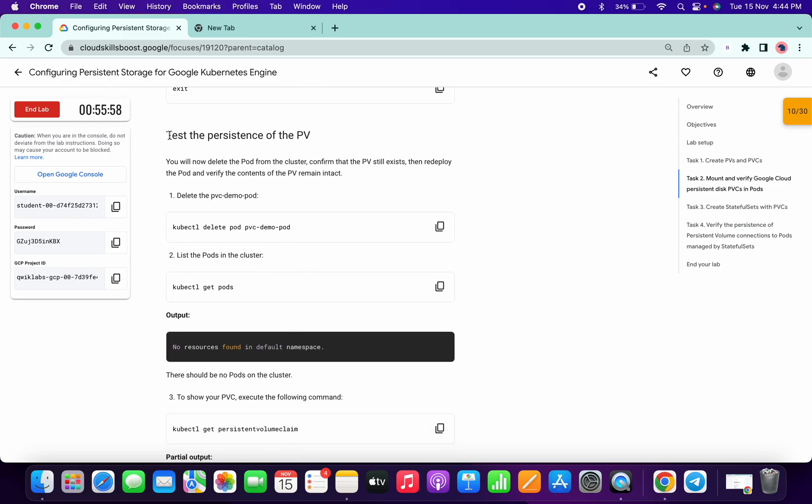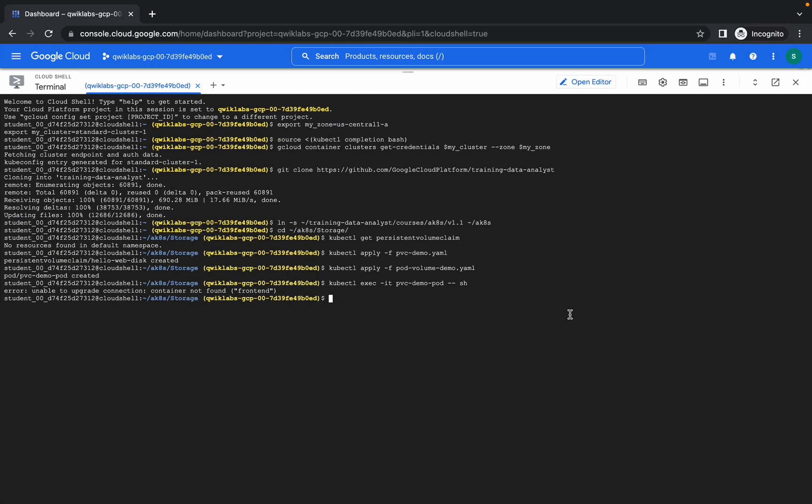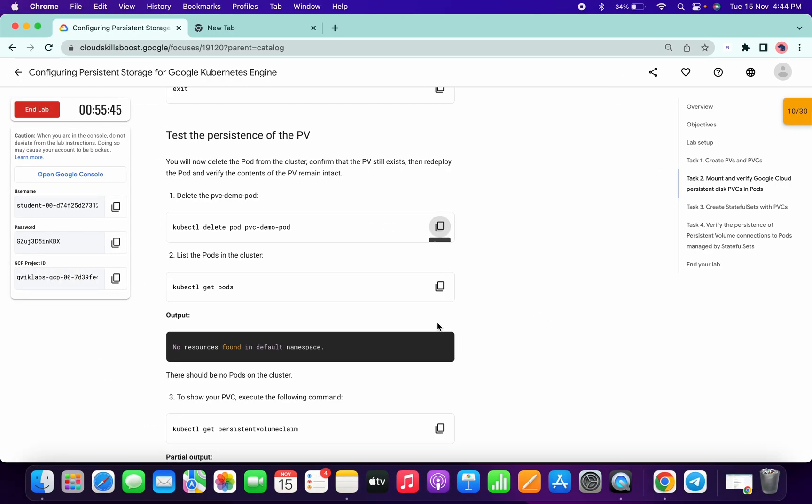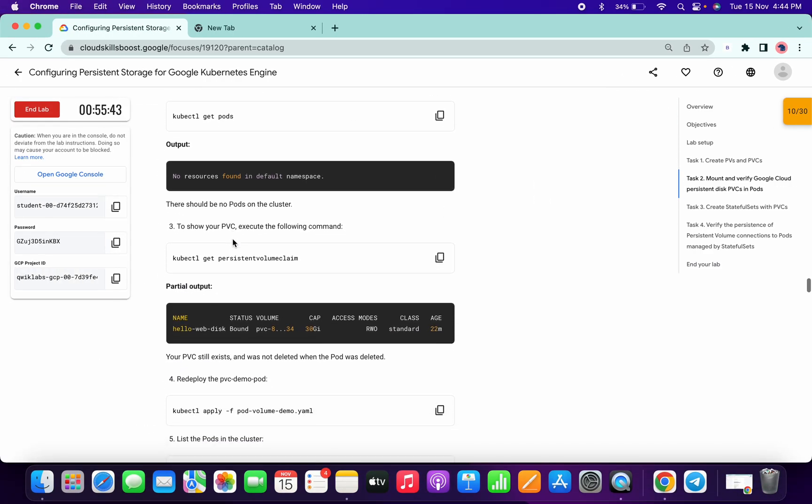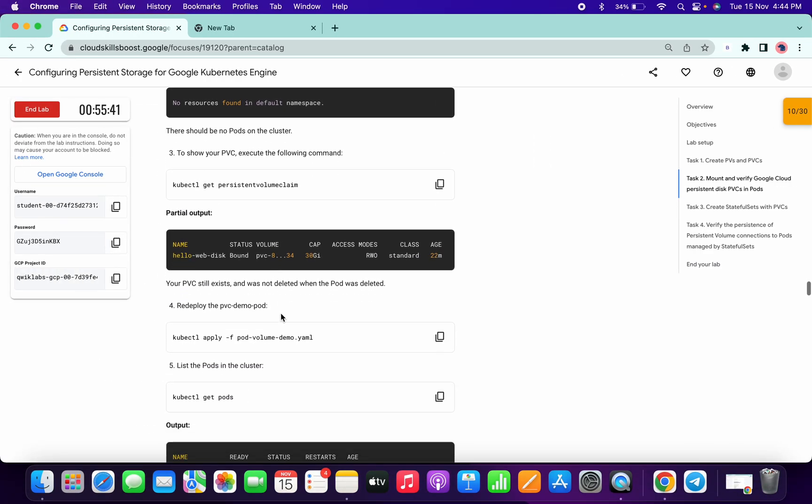Now test the persistence of pv. So copy this delete command and paste over here. Please guys, run those command which I am running. And no need to run this command, same for this also.